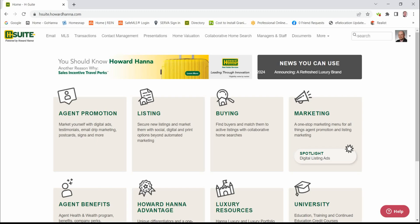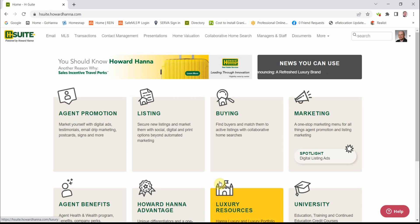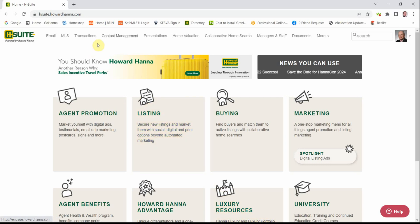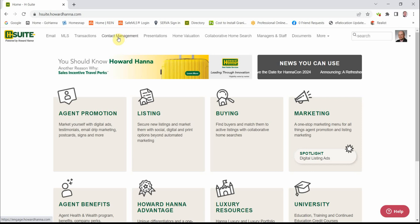First, we're going to go to H-Suite. From H-Suite, we're going to go up here on our top toolbar and click on Contact Management. This will open up Engage.